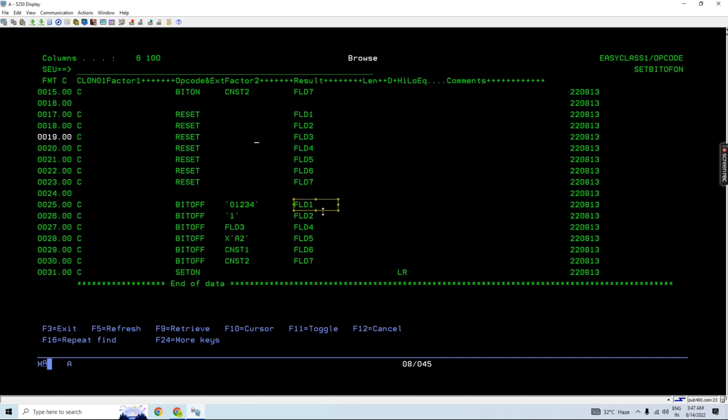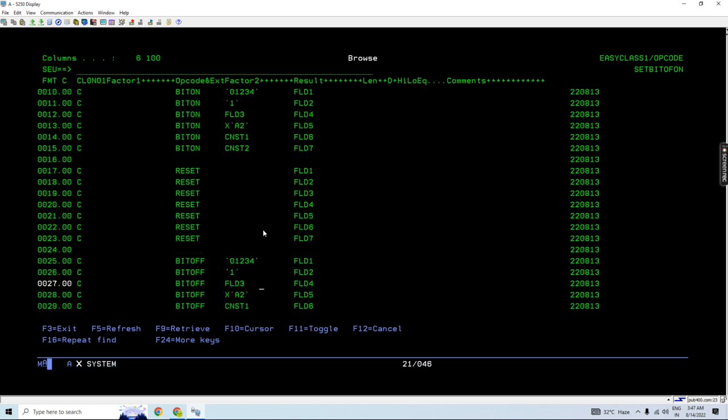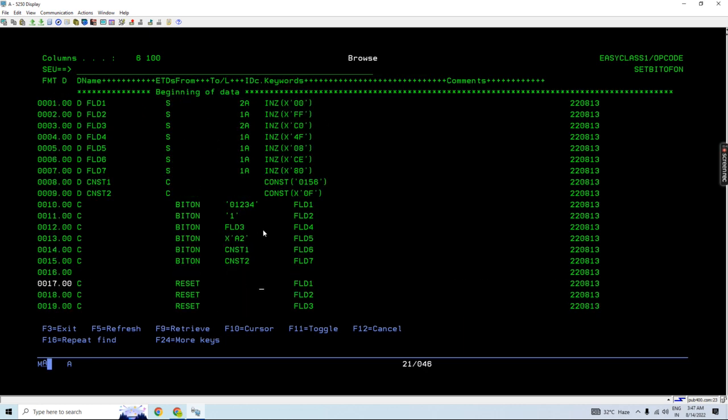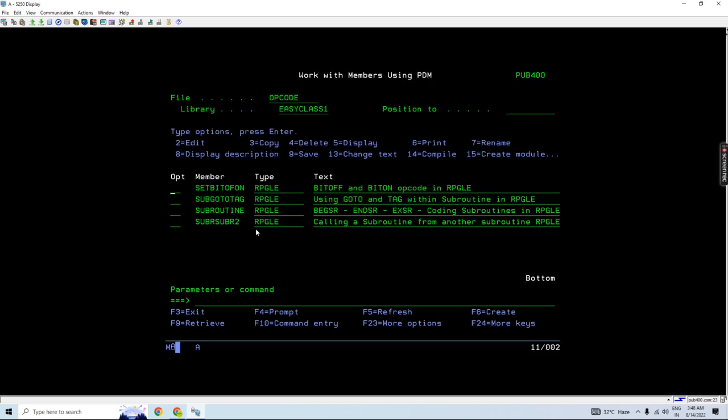So either of the operators, nothing matters. Basically, the factor two or the result in both operators must be of length one of character data type. So if that is not followed, we'll be getting this 7050 error. So let me compile this.